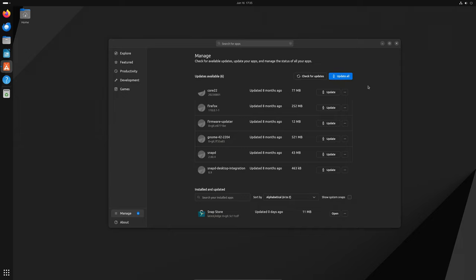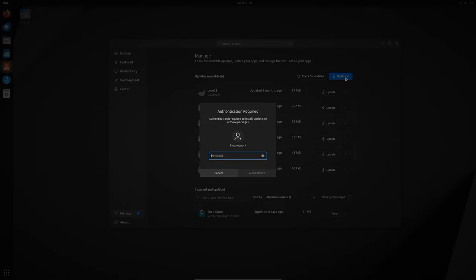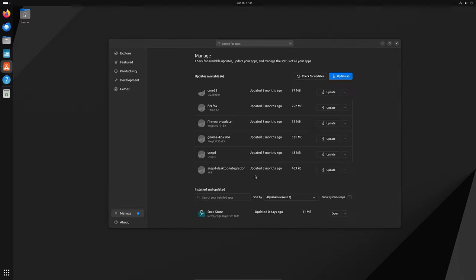And there's one more thing. The App Center updates itself automatically now. Instead of having to manually check for updates, you'll get a notification that the update will be applied the next time you close the App Center. It's a small change, but it makes life a little easier.